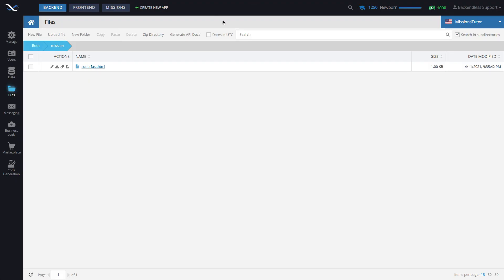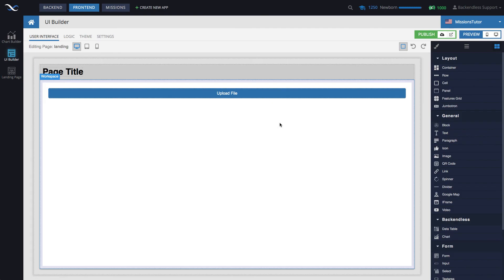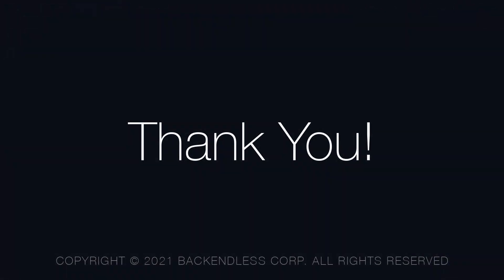And that's pretty much it. Thank you for watching this video. I do hope you found this useful. And as always, happy codeless coding!